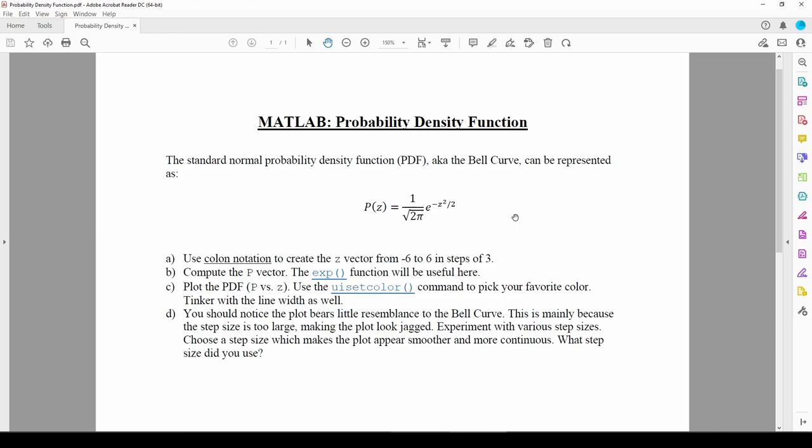Now that we've reviewed the basics of MATLAB, let's do an example to put the pieces together. The purpose of this exercise is to explore various ways we can plot data. This function is called the probability density function, otherwise known as the bell curve. We can see that the PDF is a function of a variable called z. Let's plot it in MATLAB.